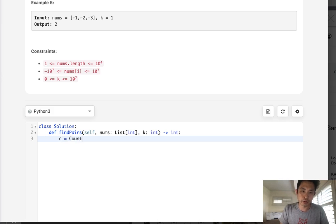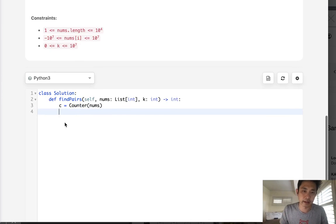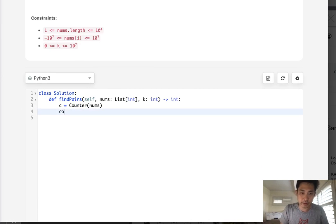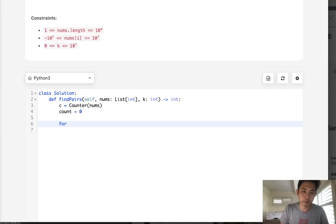I'm going to use the counter object, insert our nums, and now we have a lookup to look up all the numbers that exist inside of our nums. So we'll initialize our count, start with zero.